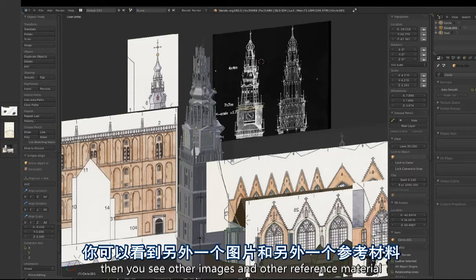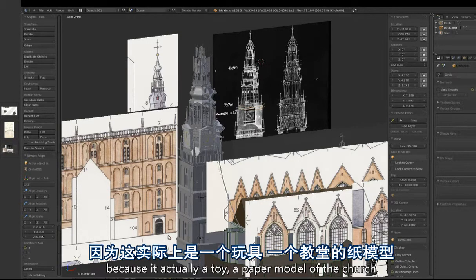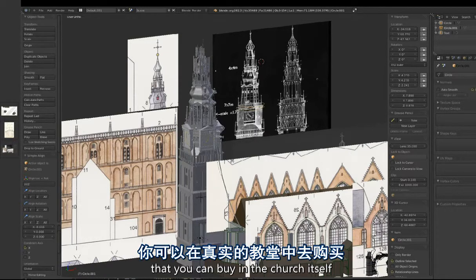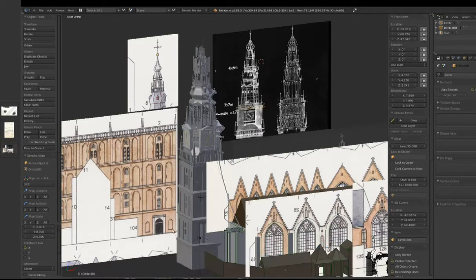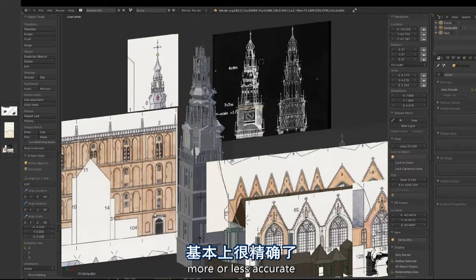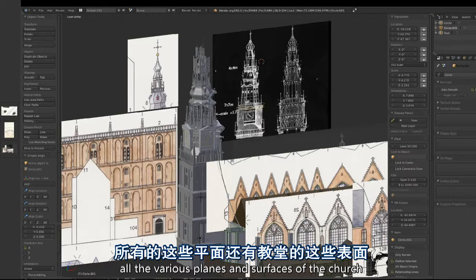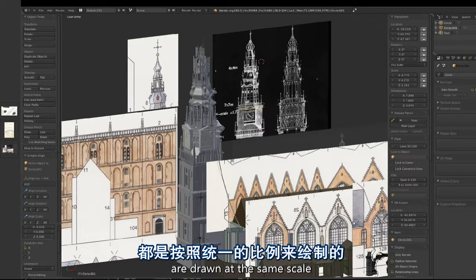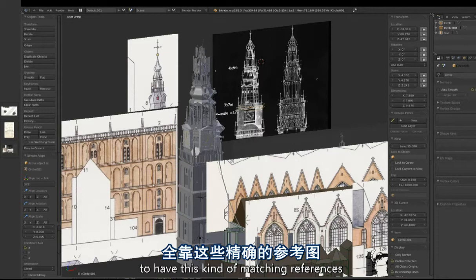There's also other reference material. This one is interesting because it's actually a toy paper model of the church that you can buy in the church itself, but it's incredibly useful for making a model — it's based on a technical drawing at one-to-one-hundred or one-to-two-hundred scale. It's more or less accurate but, most importantly, it's consistent: all the various planes and surfaces of the church are drawn at the same scale. That speeds up the modeling process a lot to have this kind of matching references.